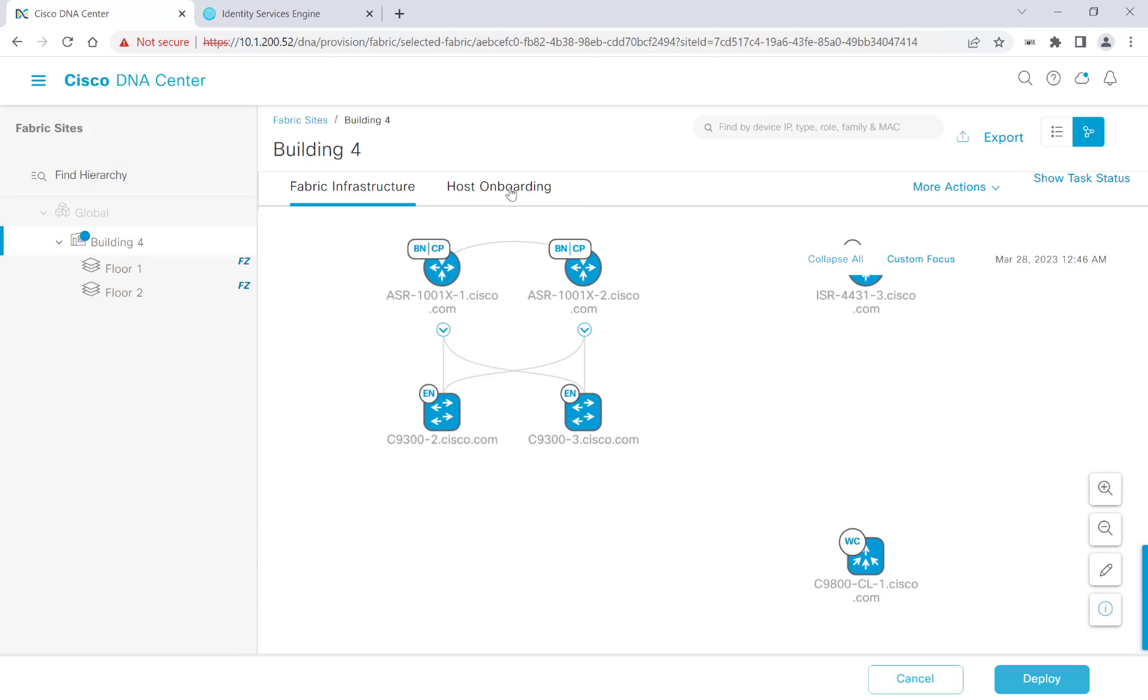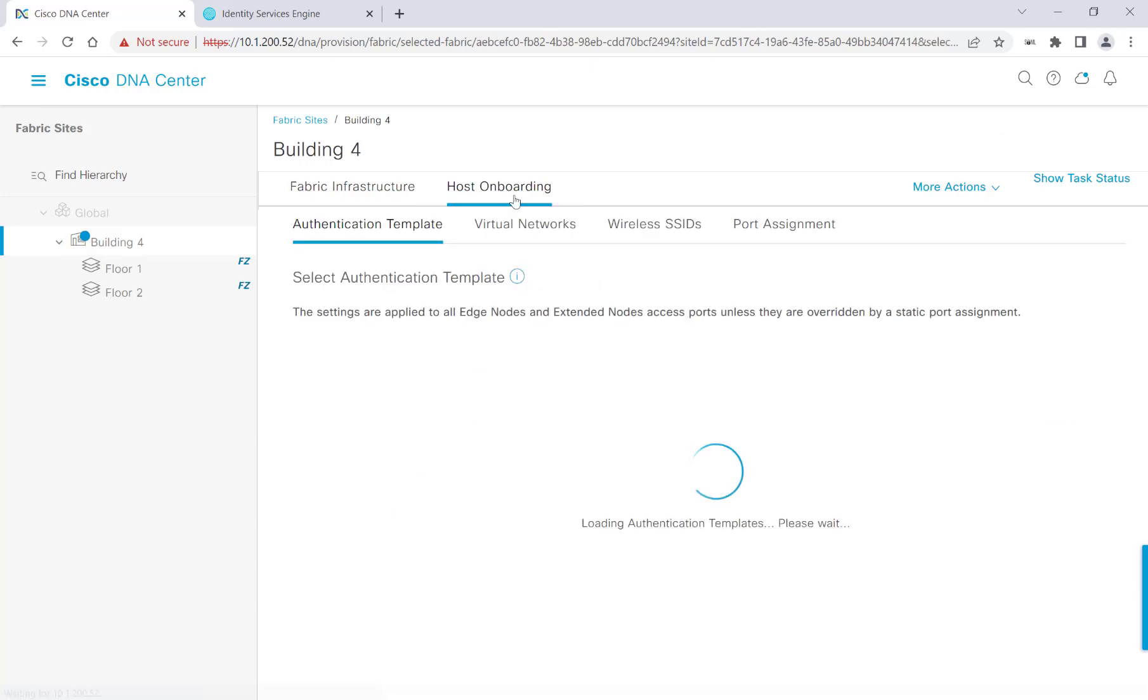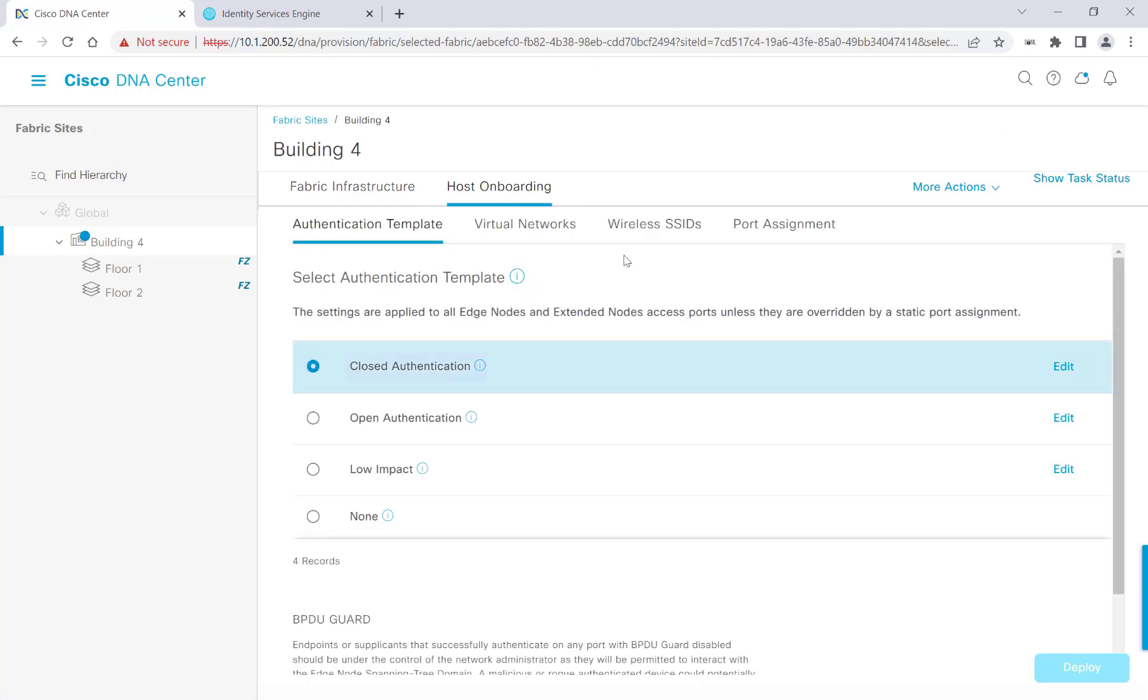And then I'll click on Host Onboarding to view the workflows that we'll be going through. Again, we'll be working on the authentication template, virtual networks, wireless SSIDs, and port assignments.